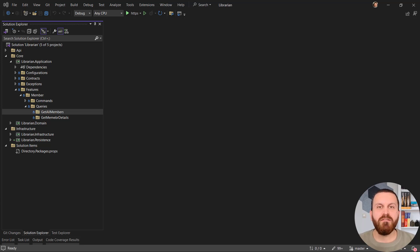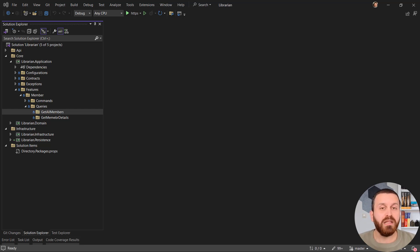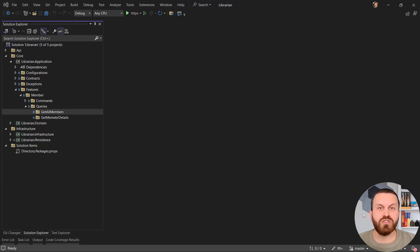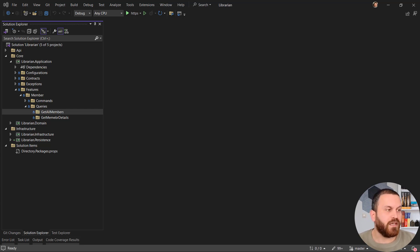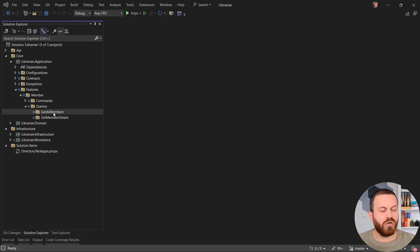Hello everyone and welcome to the seventh video of the clean architecture playlist. I am Faud Alavi, and today we are going to complete the challenge about creating all queries, and after that write the service registration for the application layer and persistence layer. Let's start with the queries — we have GetAllMembers.